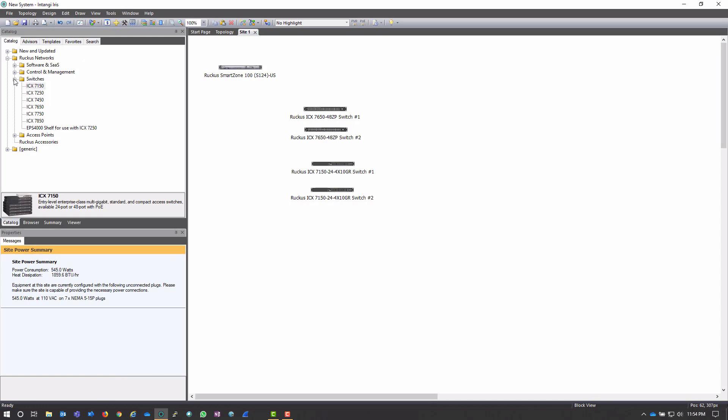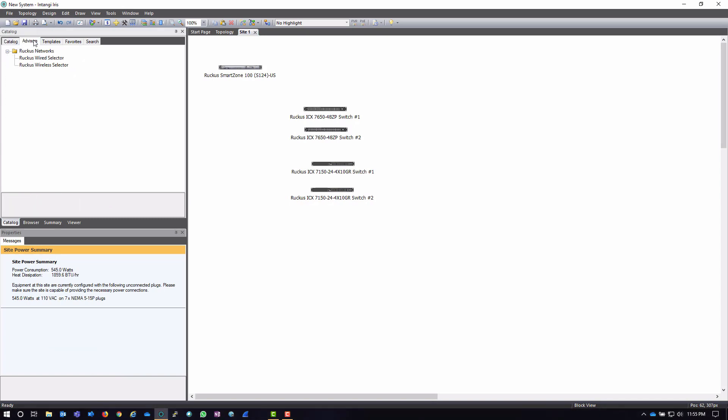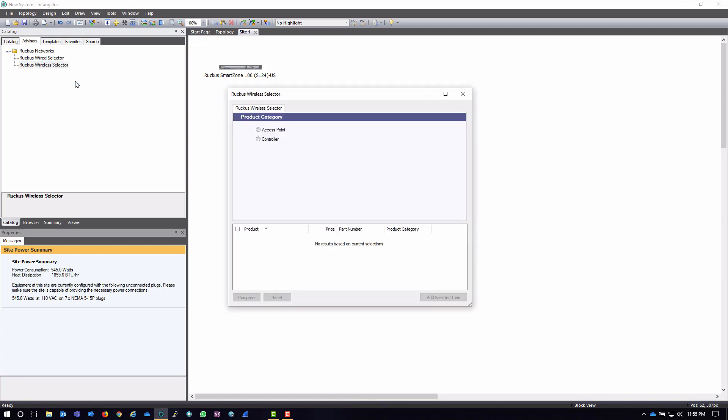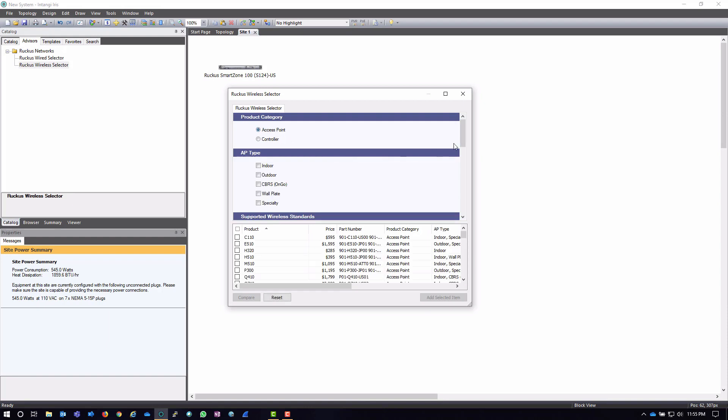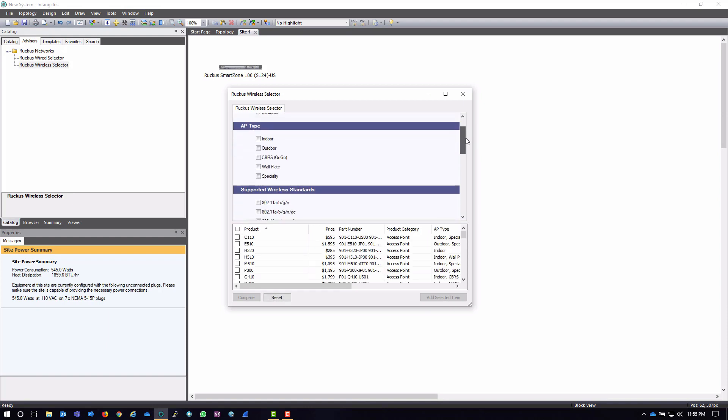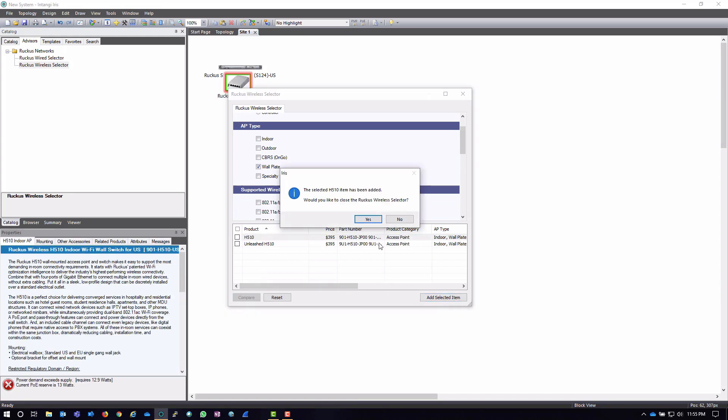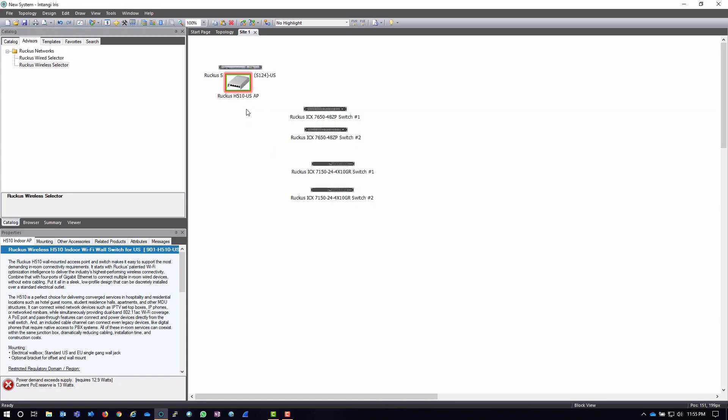Now, just again, I've added these switches by clicking and dragging them out. I could also use the advisor if I'd like to. I can click on the, let's say, the wireless selector because I want to add some access points to my bill of materials here. And I really need some wall plate APs because this is going to be an MDU site. And I can click on the H510. Add it. It's going to ask me if it would like to close. So, yeah, I'm okay with it closing.